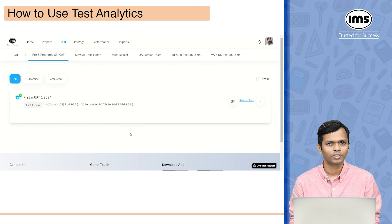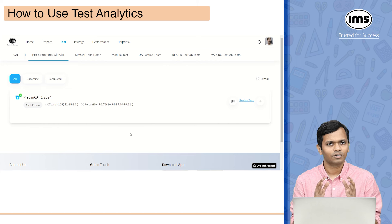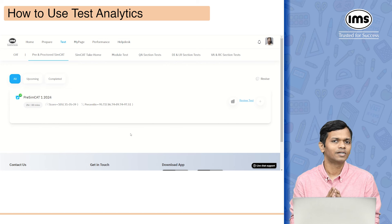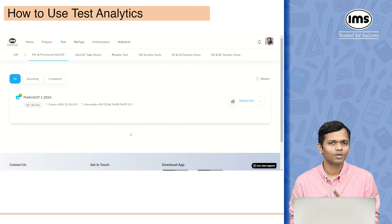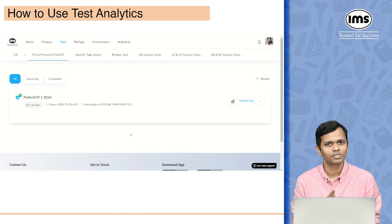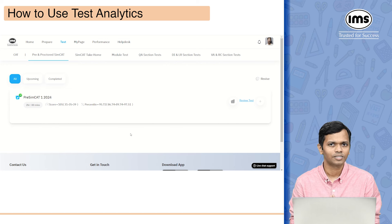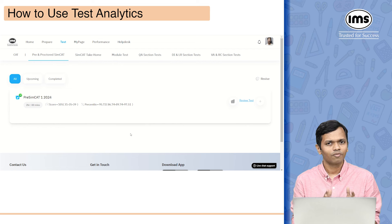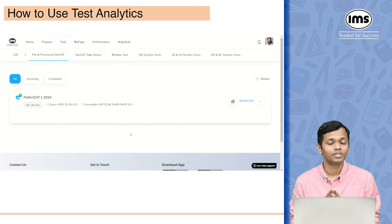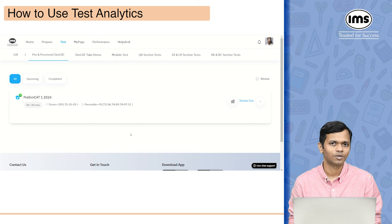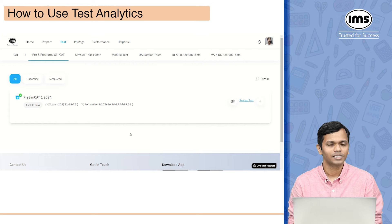At the end of this you will see there are two options. The first option, which looks like a graph, gives you the detailed analytics. Next to that you have review test. The first thing I'm going to show you is the review test part, and then we'll come to analytics. So after you have taken the test the first thing you should be doing is reviewing the test you have taken.